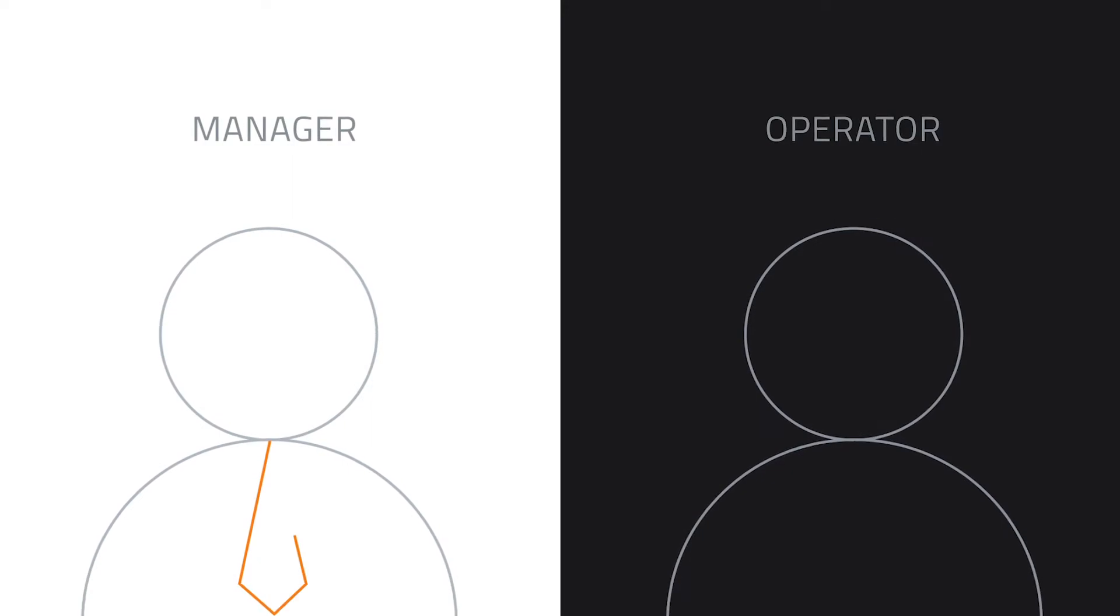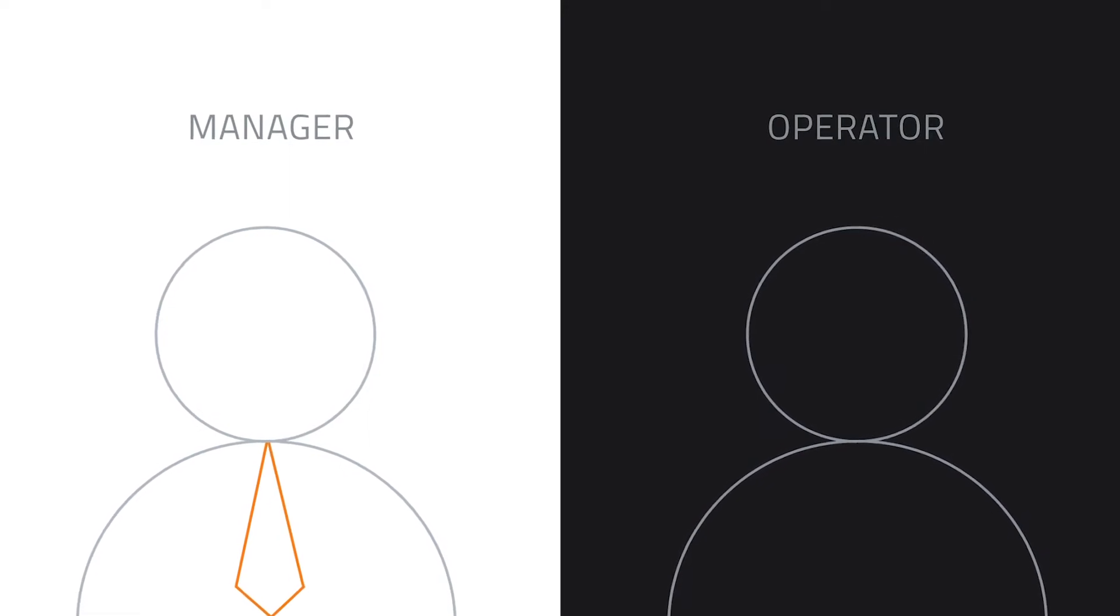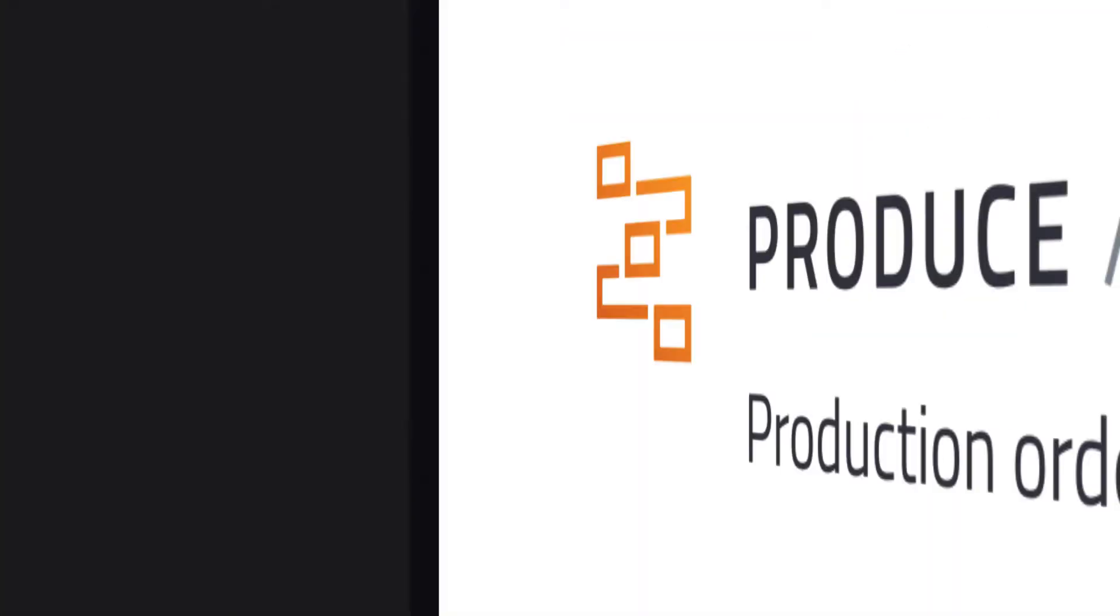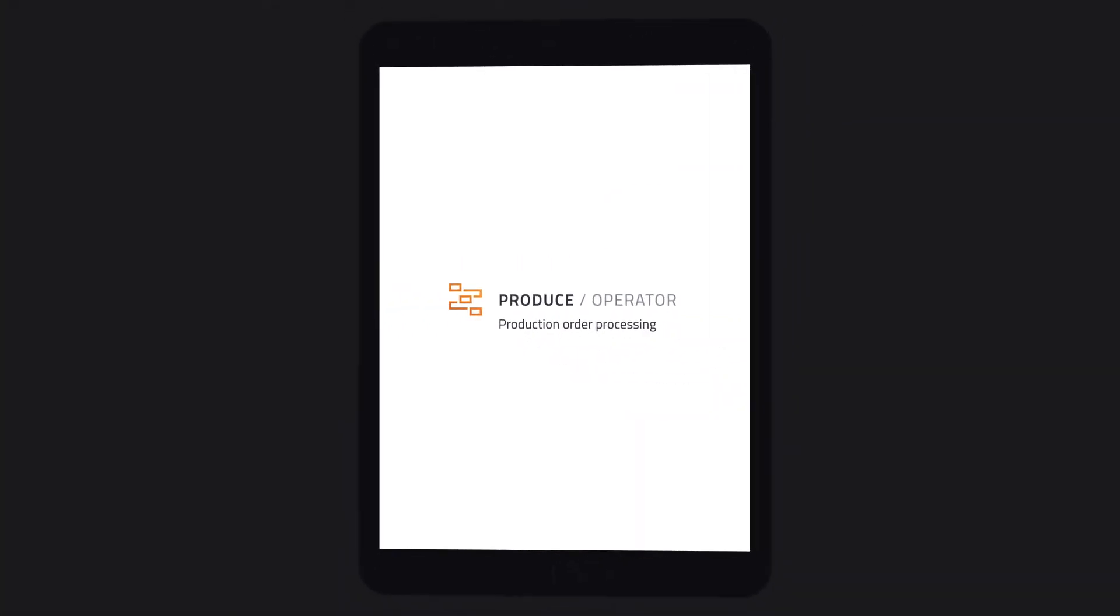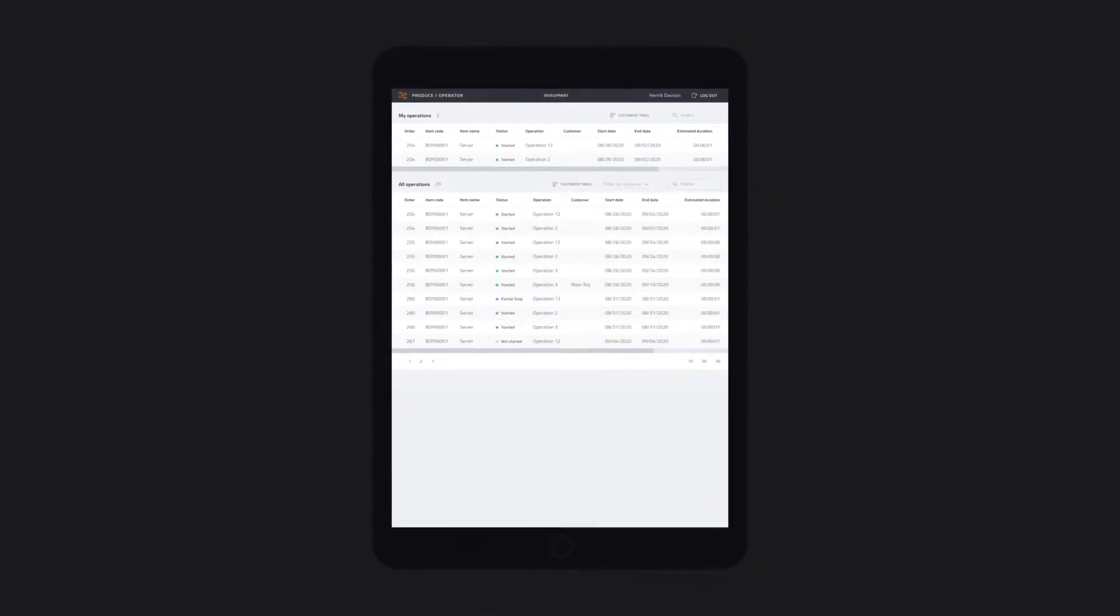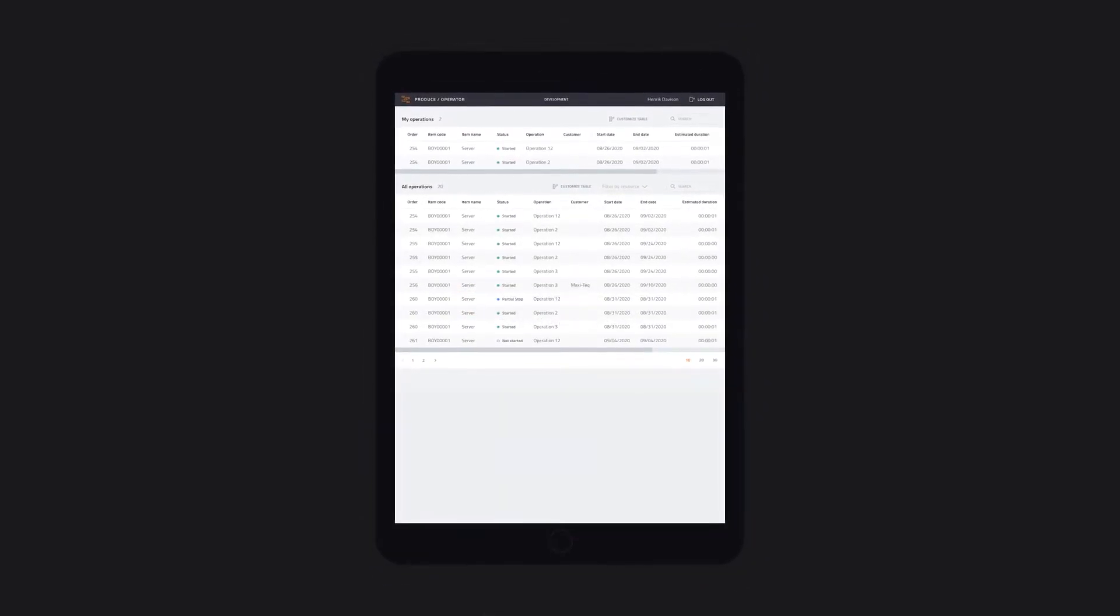Produce is made up of two separate applications that work seamlessly together. Produce Operator gives shop floor employees an overview of their work.